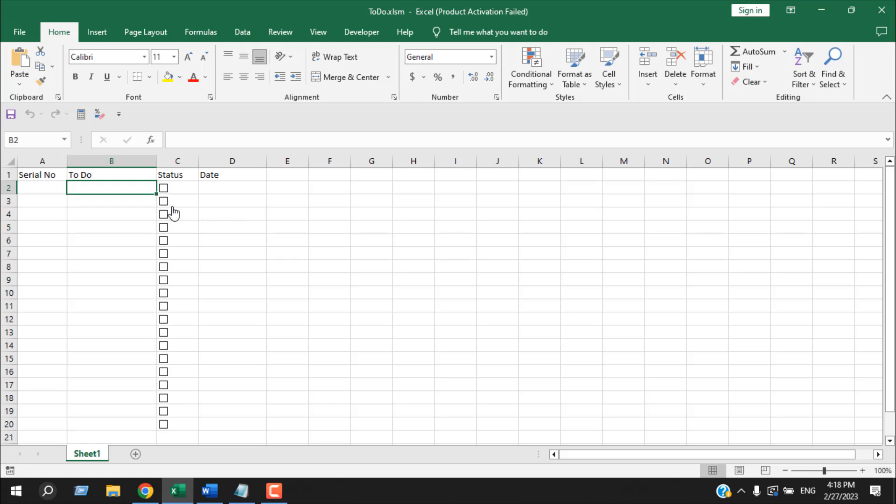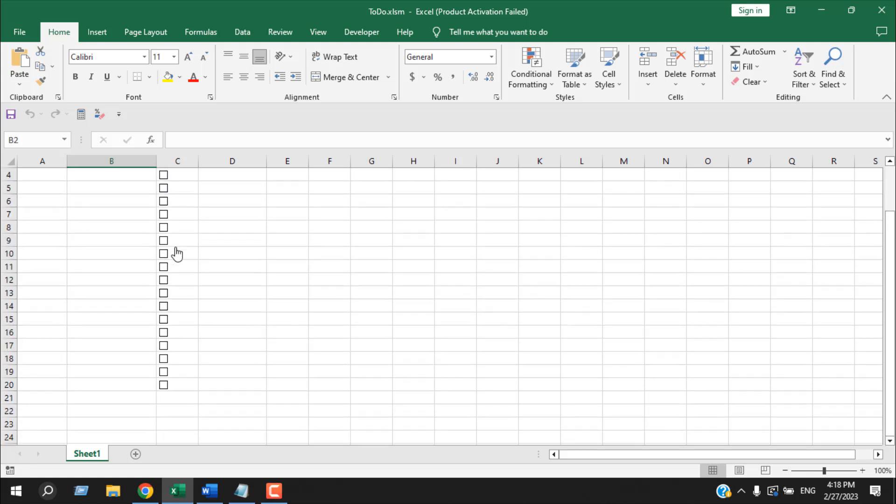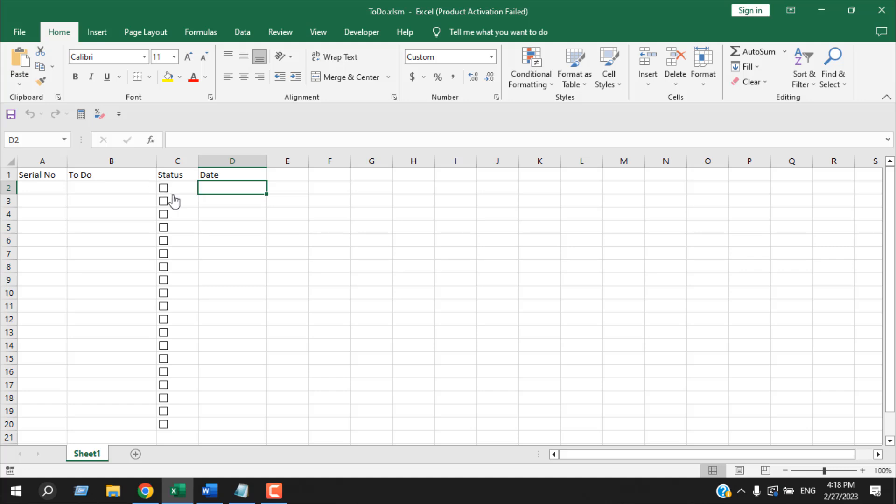The second task I had was to create form control checkboxes in bulk. And the third task I had is to add a timestamp whenever I checkmark this checkbox. So the project will look like this.